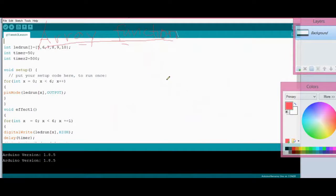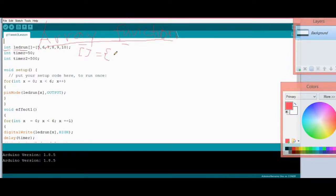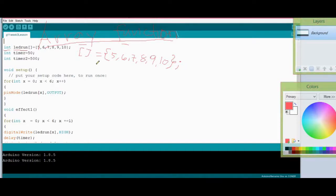Now first we're going to declare our variable. I can name this 'ledRun'. When declaring the array variable, you should have the closing square bracket, then after the square bracket an equal sign and curly bracket. Inside this are the digital outputs — for example, five, six, seven, eight, nine.